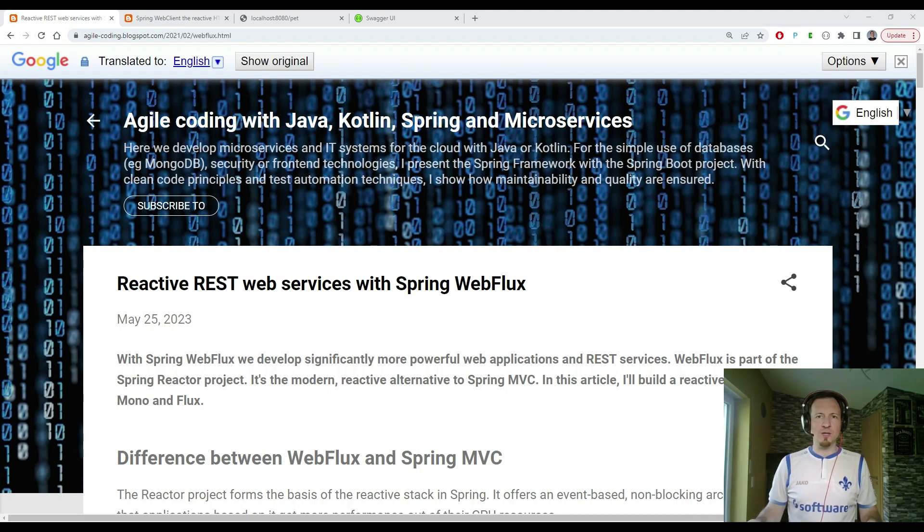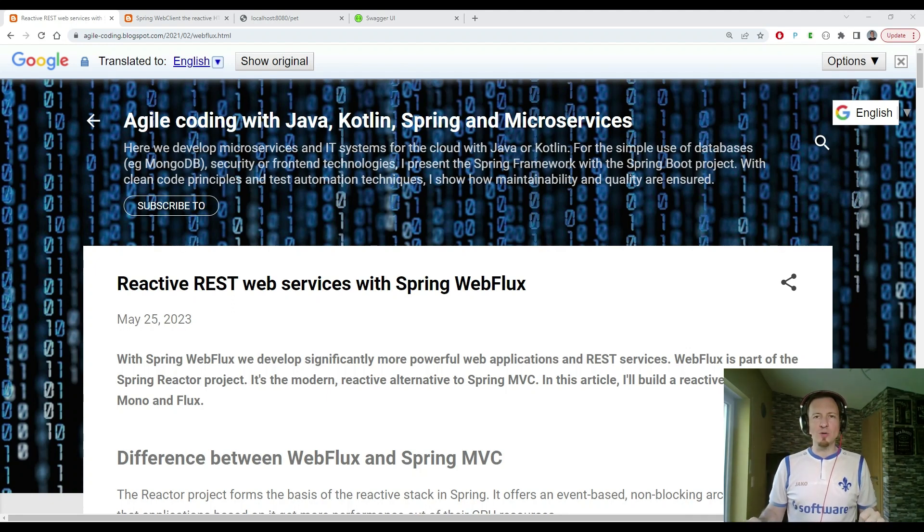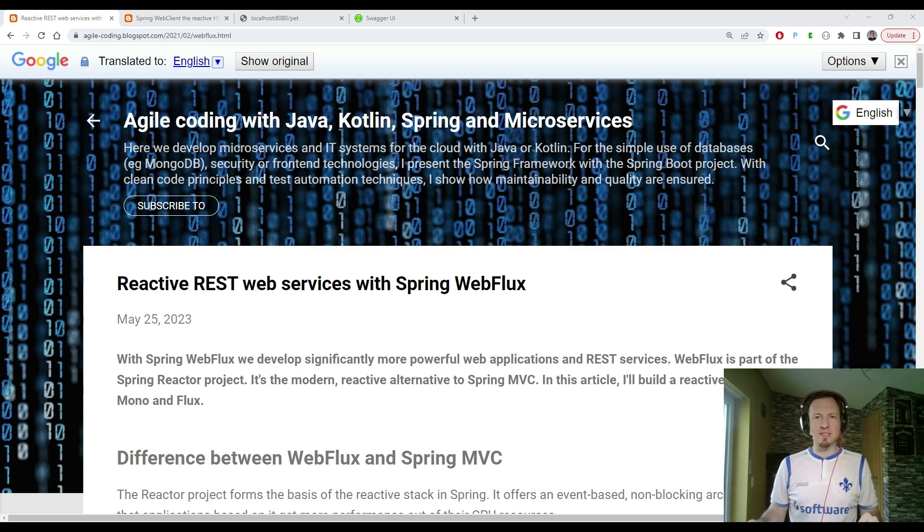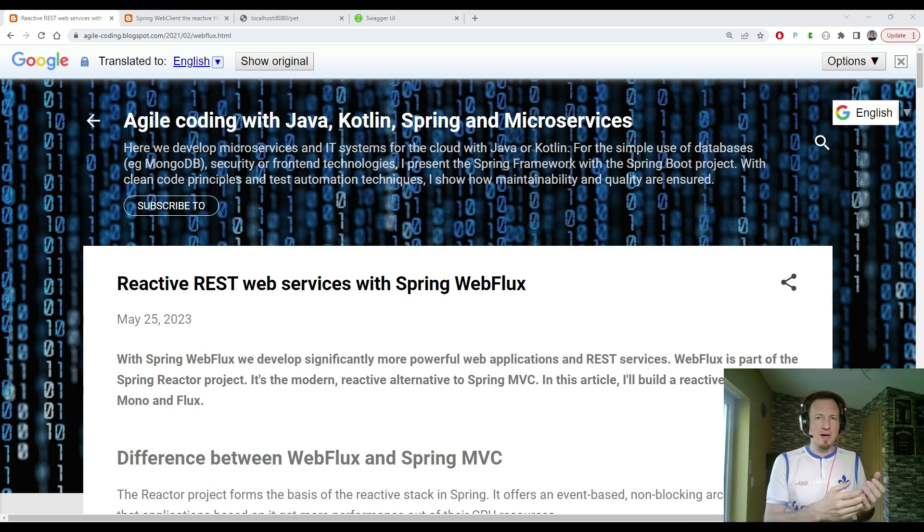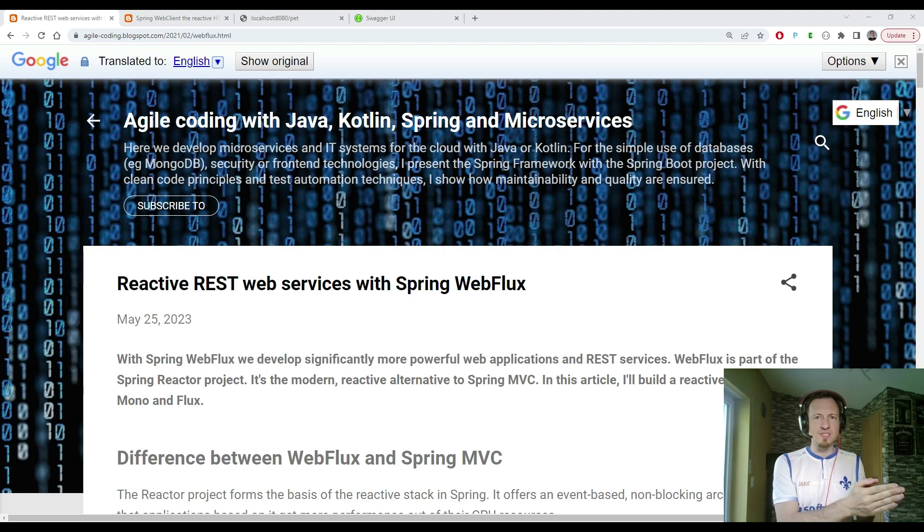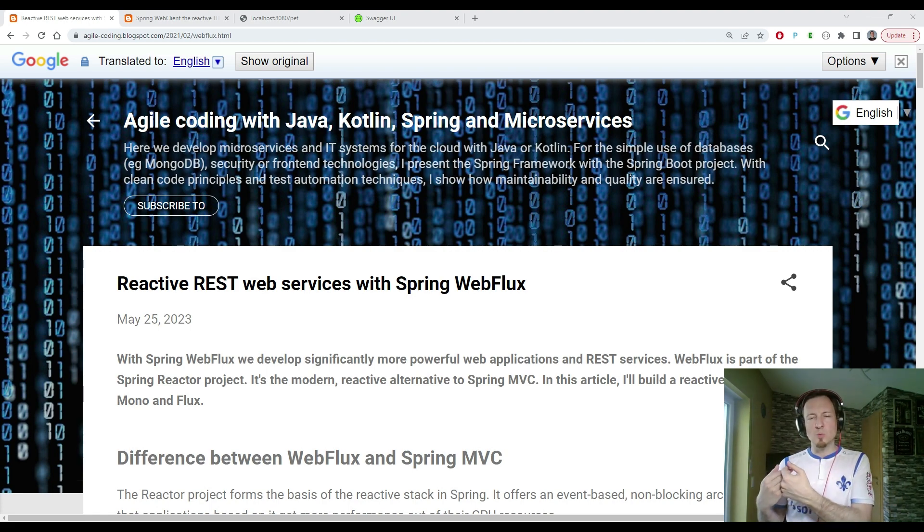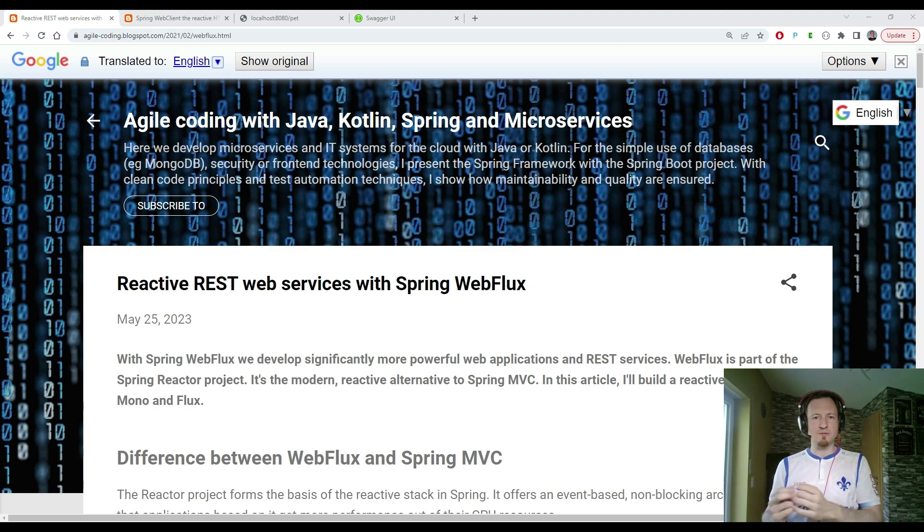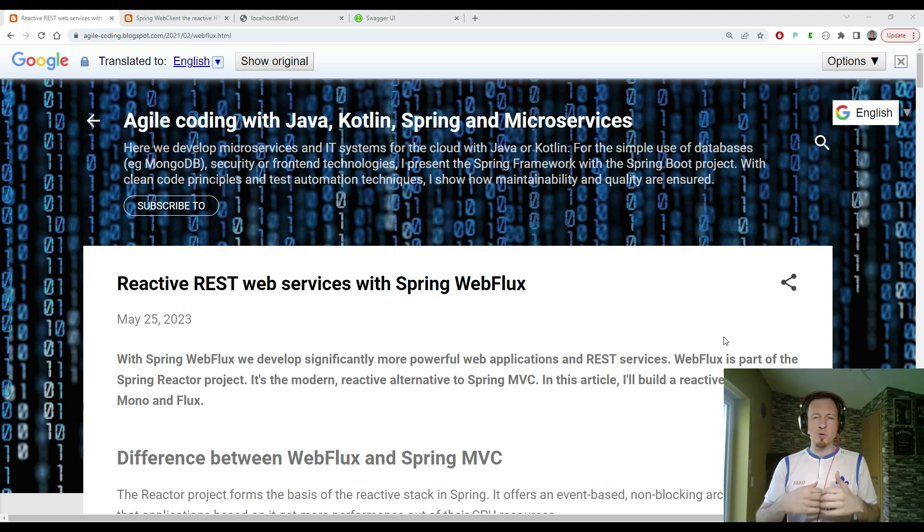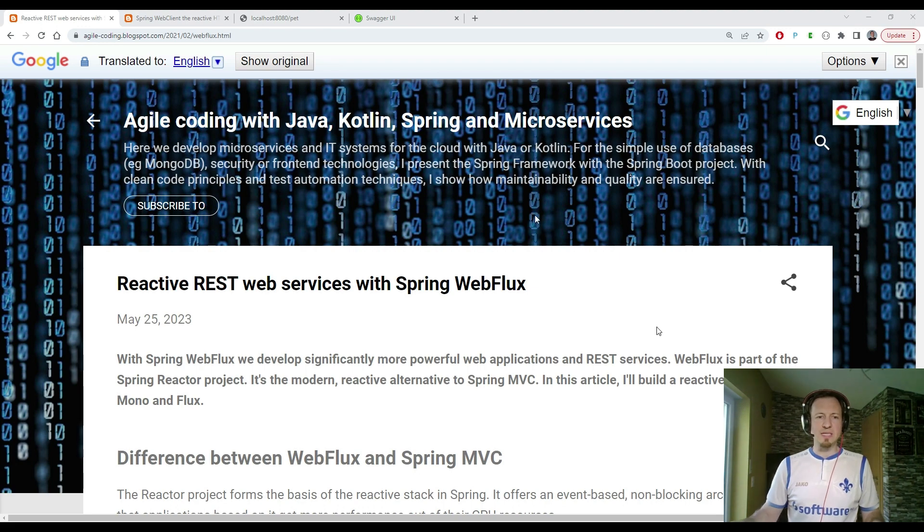Hello, fans of Agile Coding. Today, I'm going to show you how you can convert your classic REST API built with Spring MVC into a modern REST API built with Spring reactive.